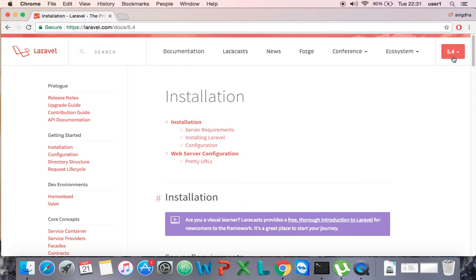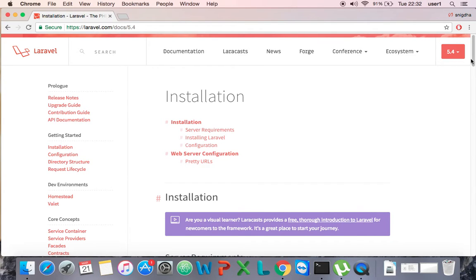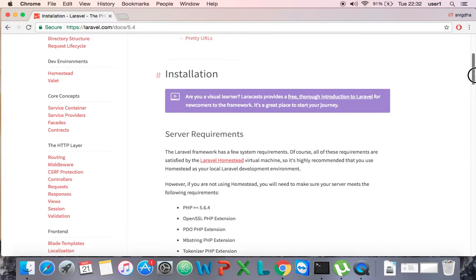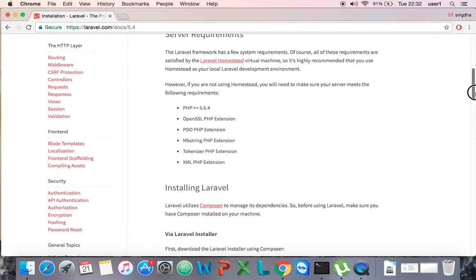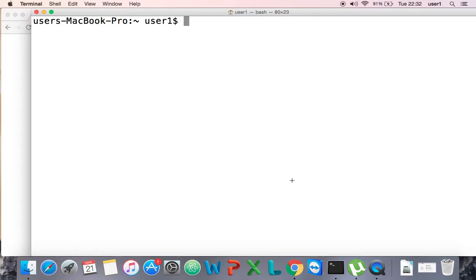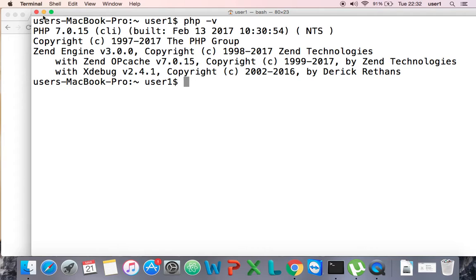This is the latest version of Laravel 5.4. We have some other versions also. Here are the server requirements for installing Laravel. For the latest version like 5.4, you must have PHP greater than or equal to 5.6. Let me check the PHP version on my computer.